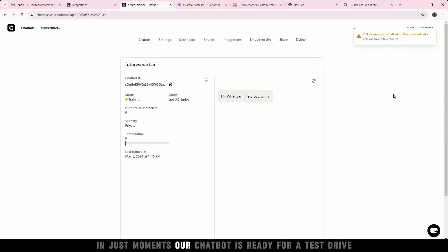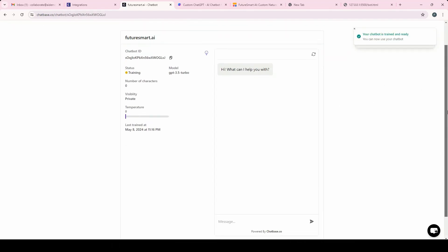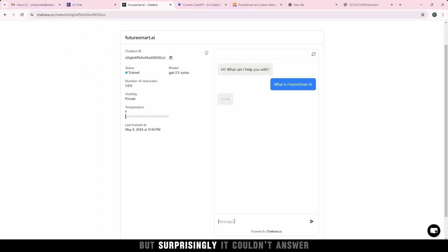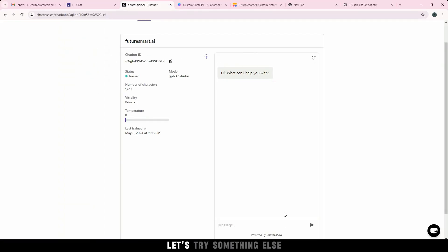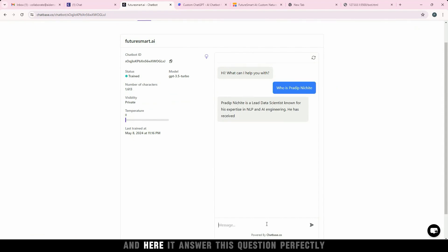In just moments, our chatbot is ready for a test drive. We asked it a basic question about the website we provided, but surprisingly, it couldn't answer. Let's try something else. How about we ask about the founder, and here it answered this question perfectly.